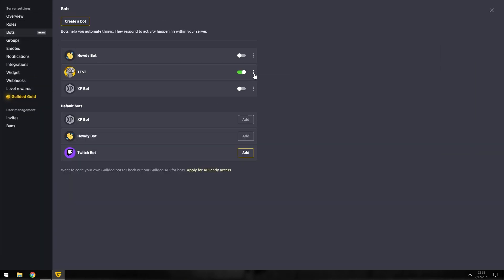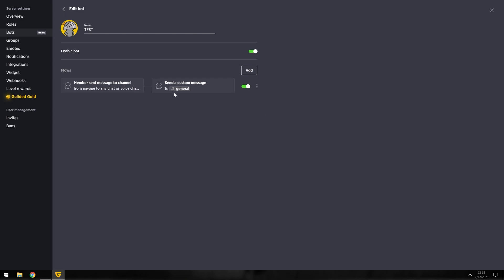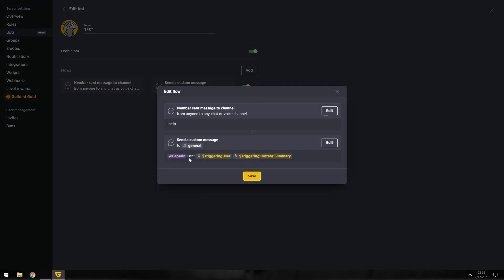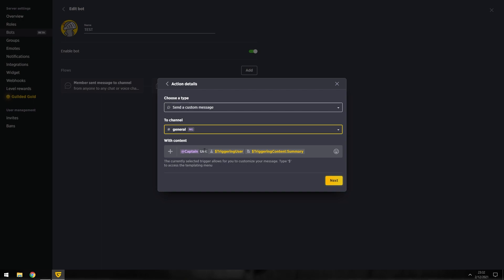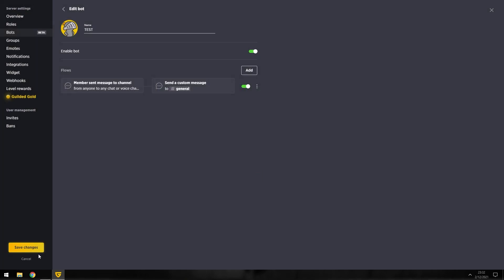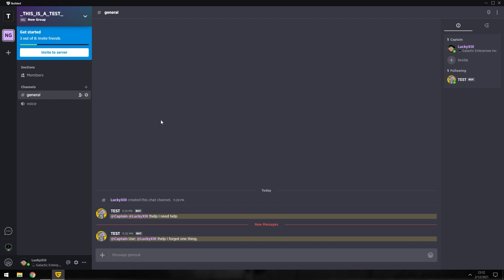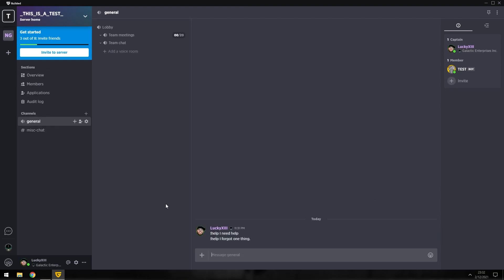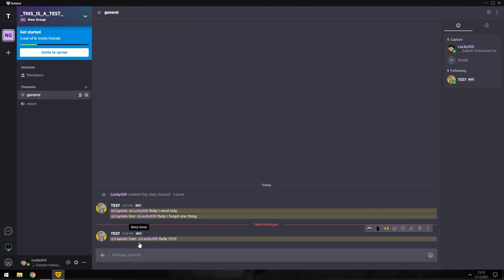So this is a fairly easy ticket system that you can use, you know, if you've got like a large server with a lot of people in it. Let's see. Okay, so it will say user: I need help, whatever. Help tests.